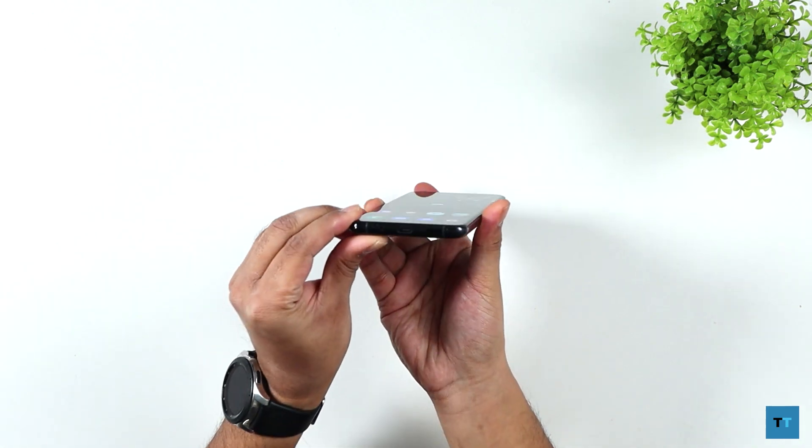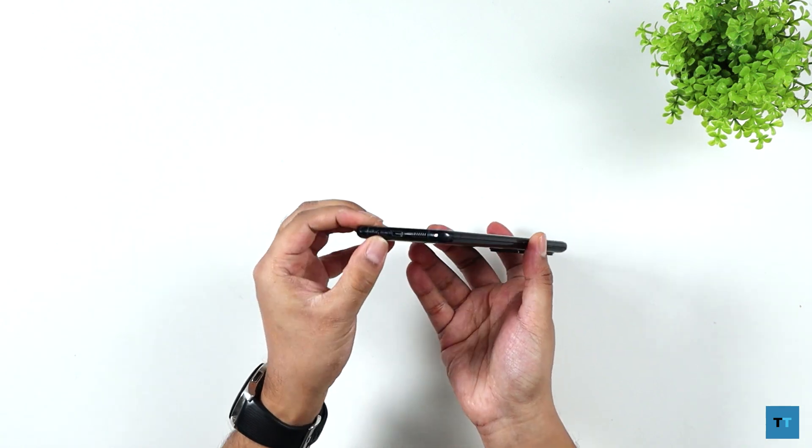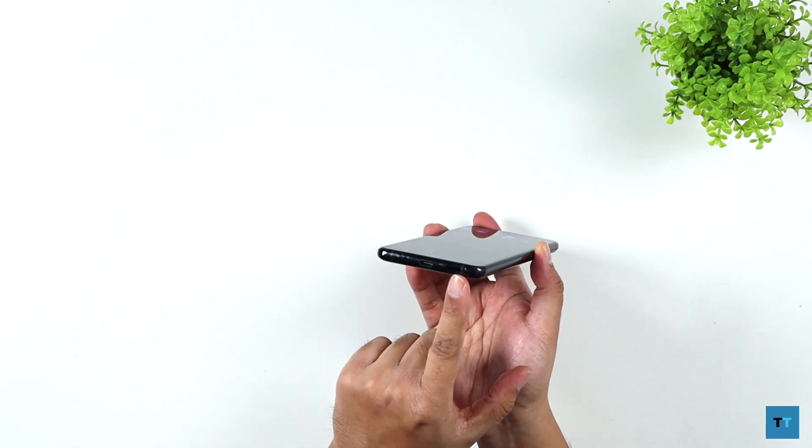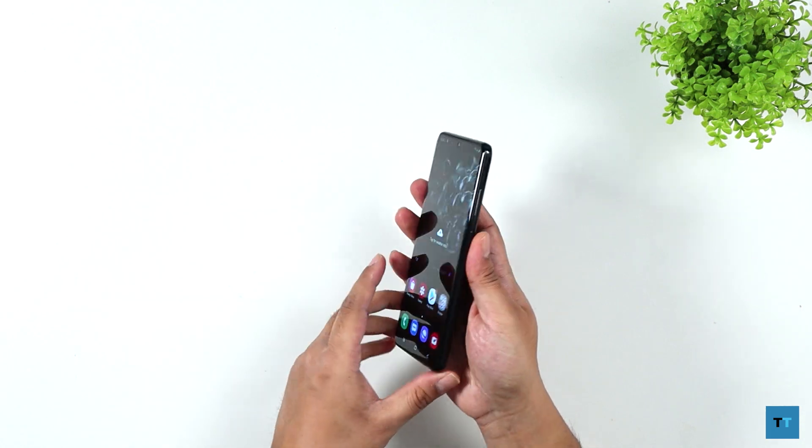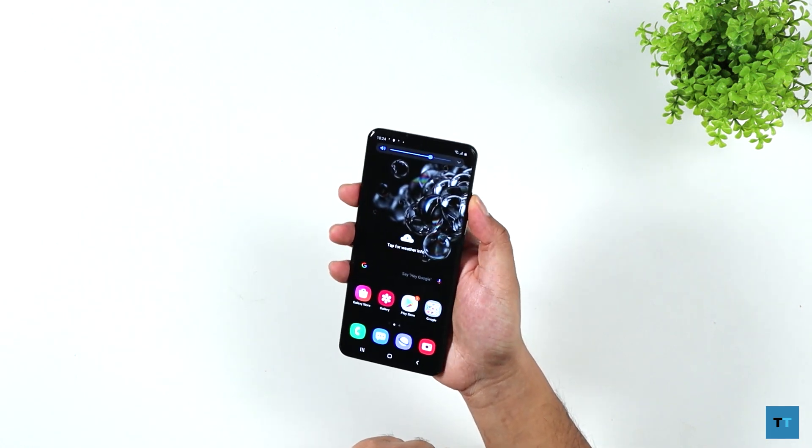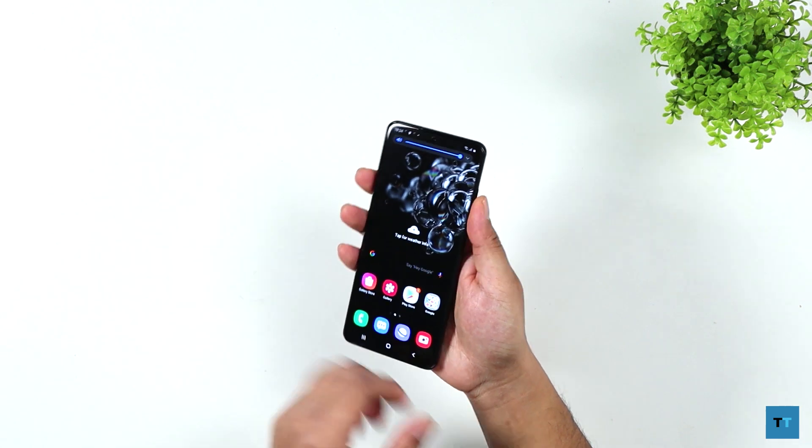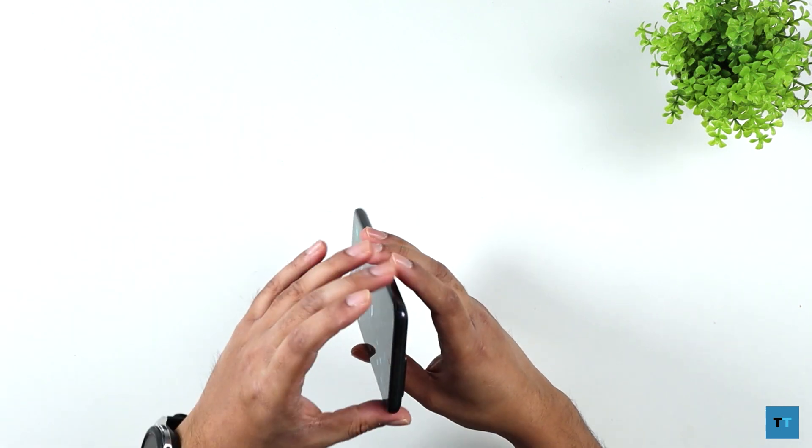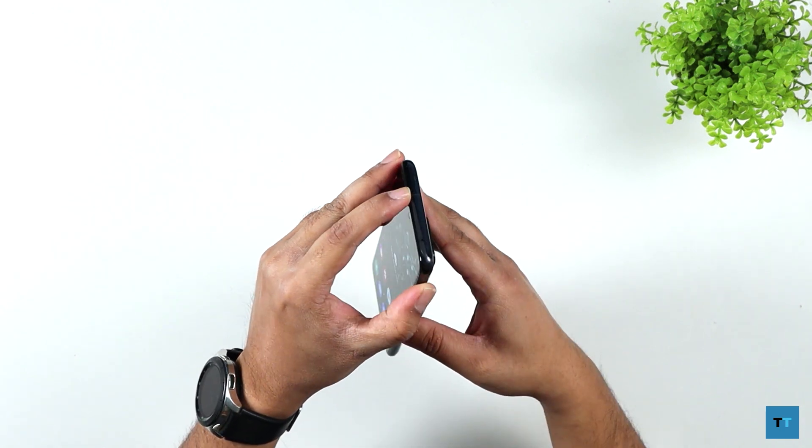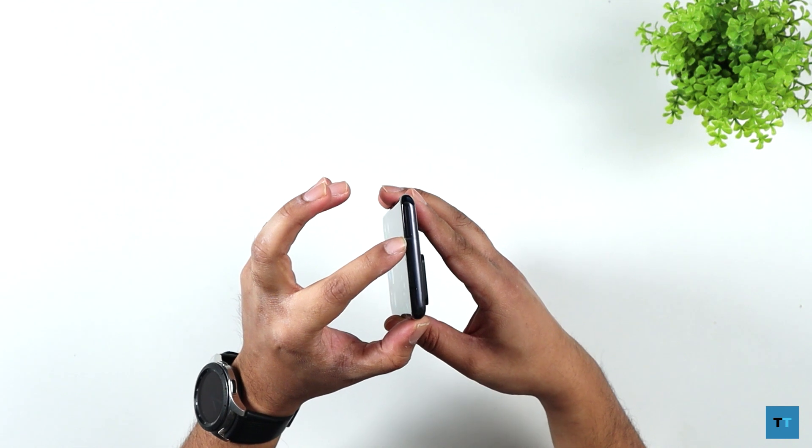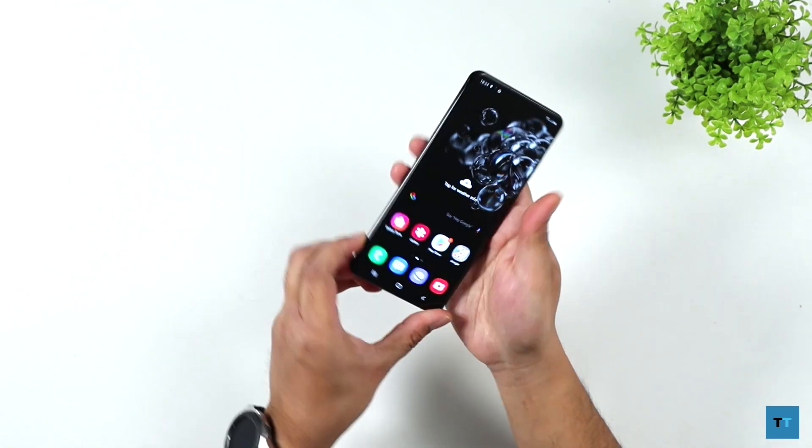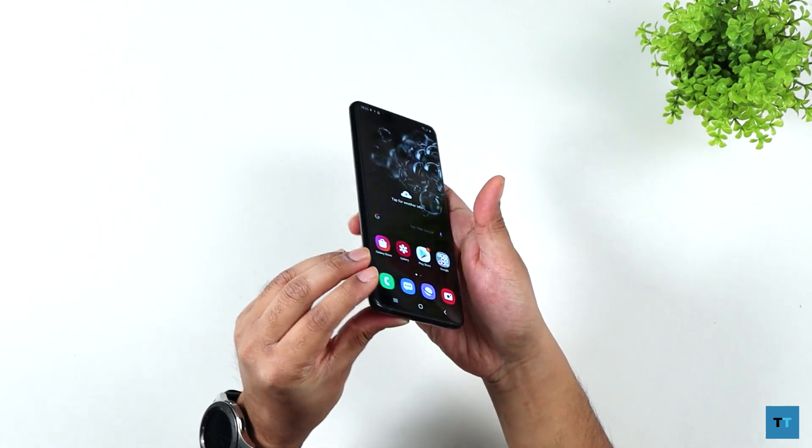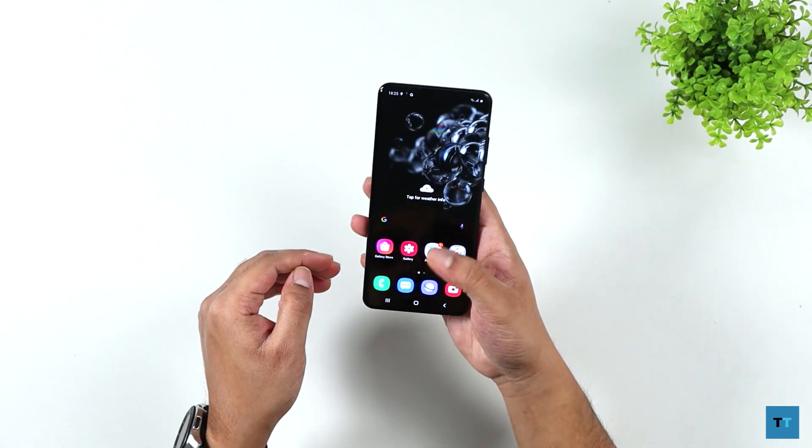So here on the bottom, you've got the USB-C port. You've got your speaker grill. Here on the right, you've got the power button and then the volume rocker. You've got the SIM card here. So the SIM card goes here on the top. Nothing that I can see on the left. That's pretty much it.